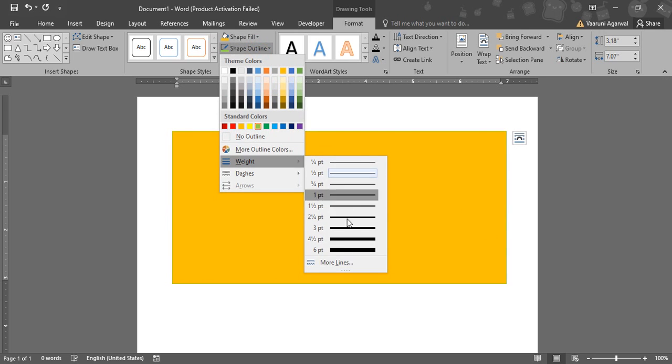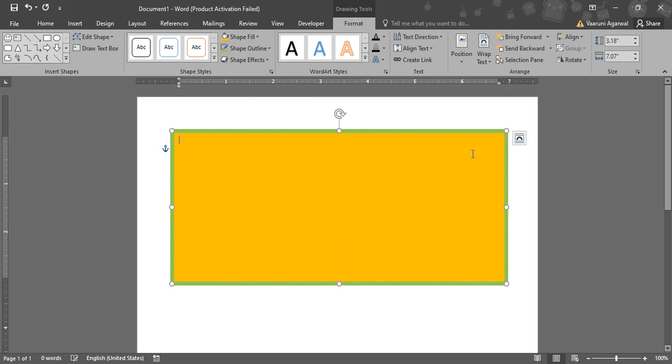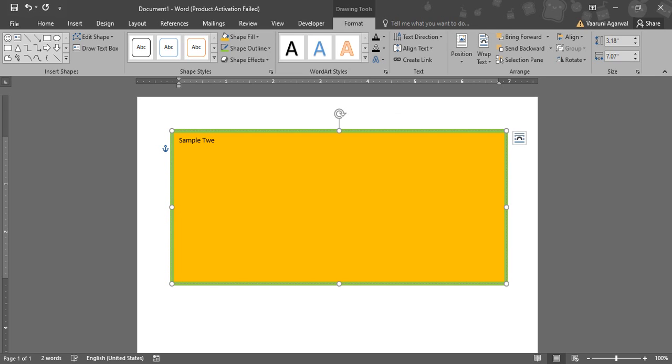I want to increase the weight of the outline to something like this so that it is visible that I've changed the color. Now let's just write some text into it. This is a sample text. Let's just write some sample text over here.